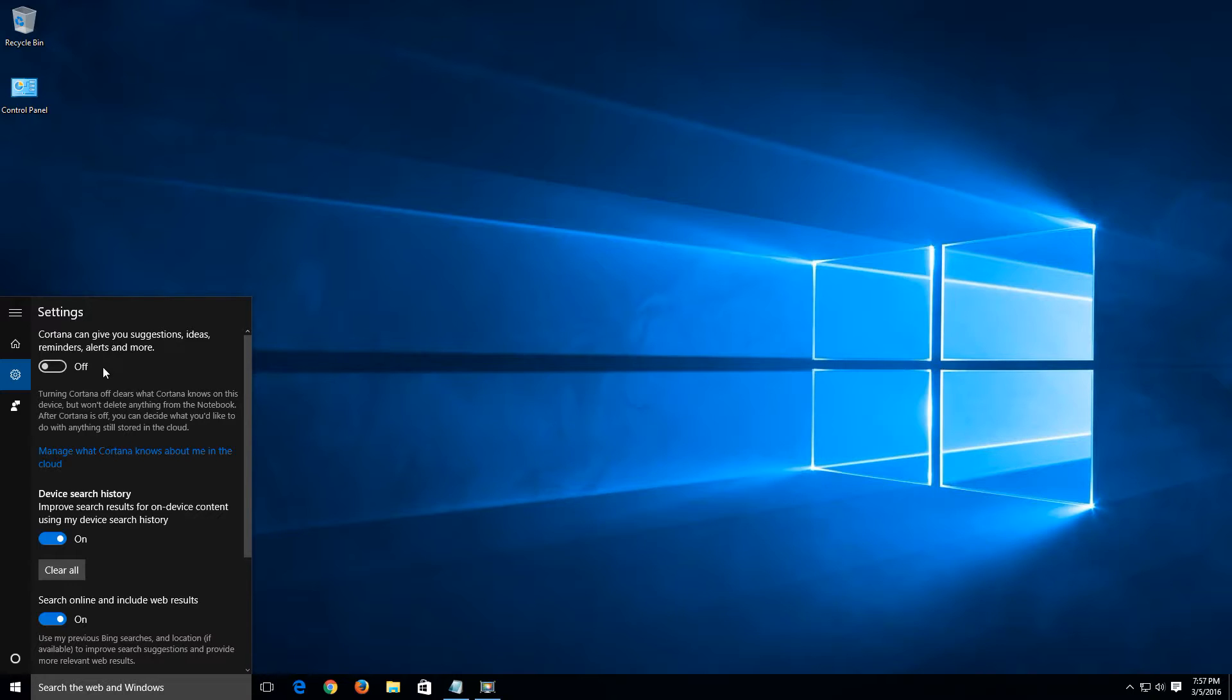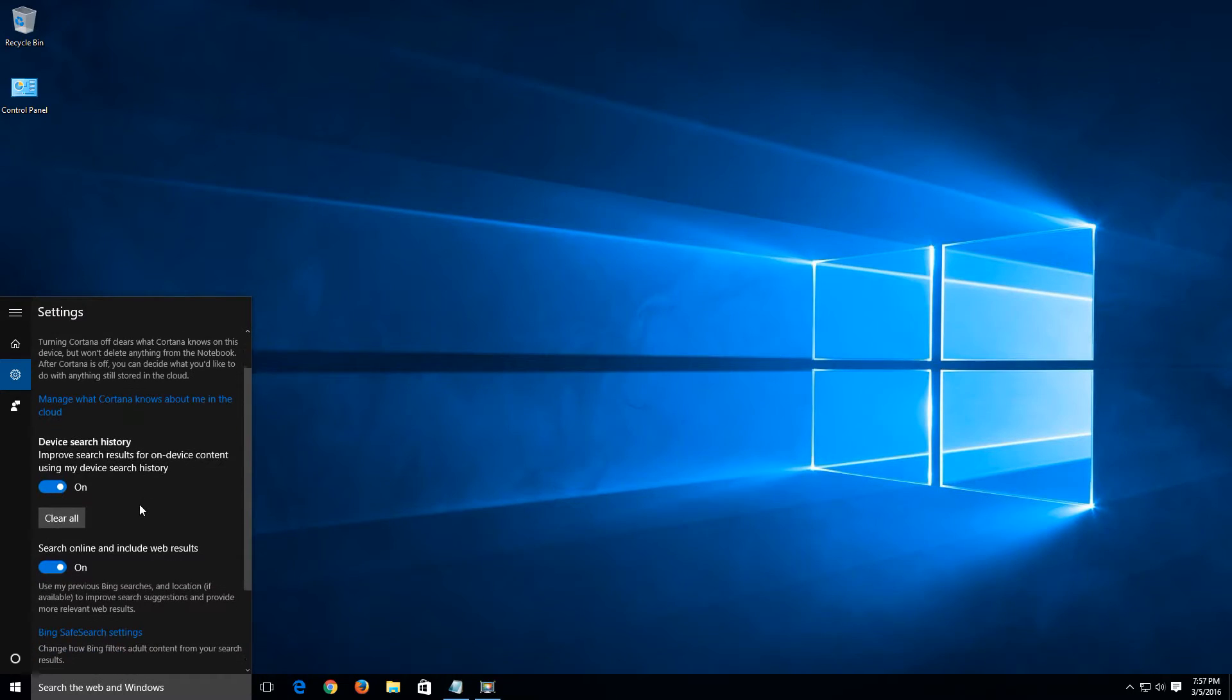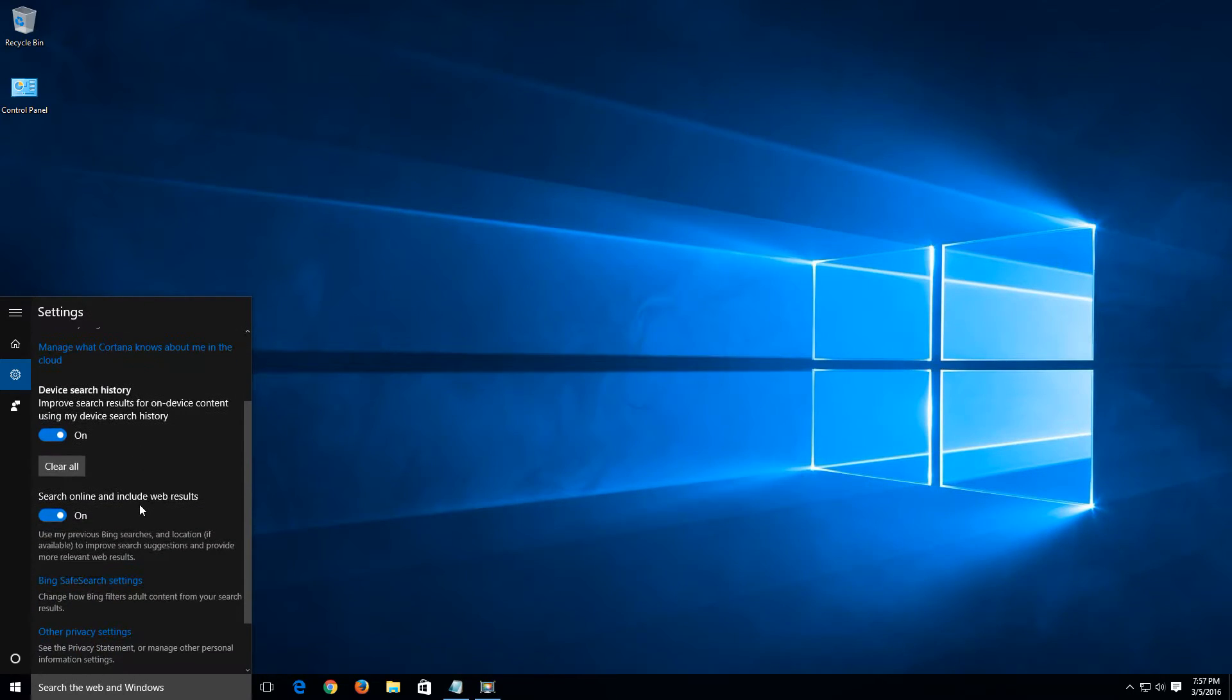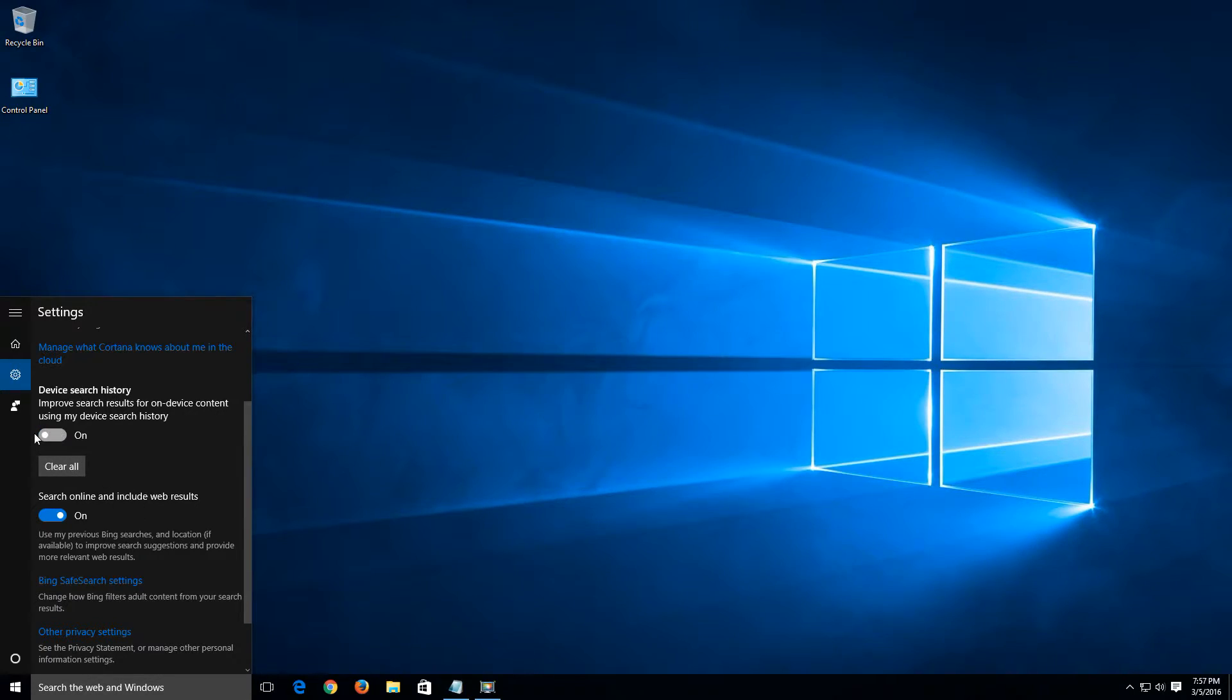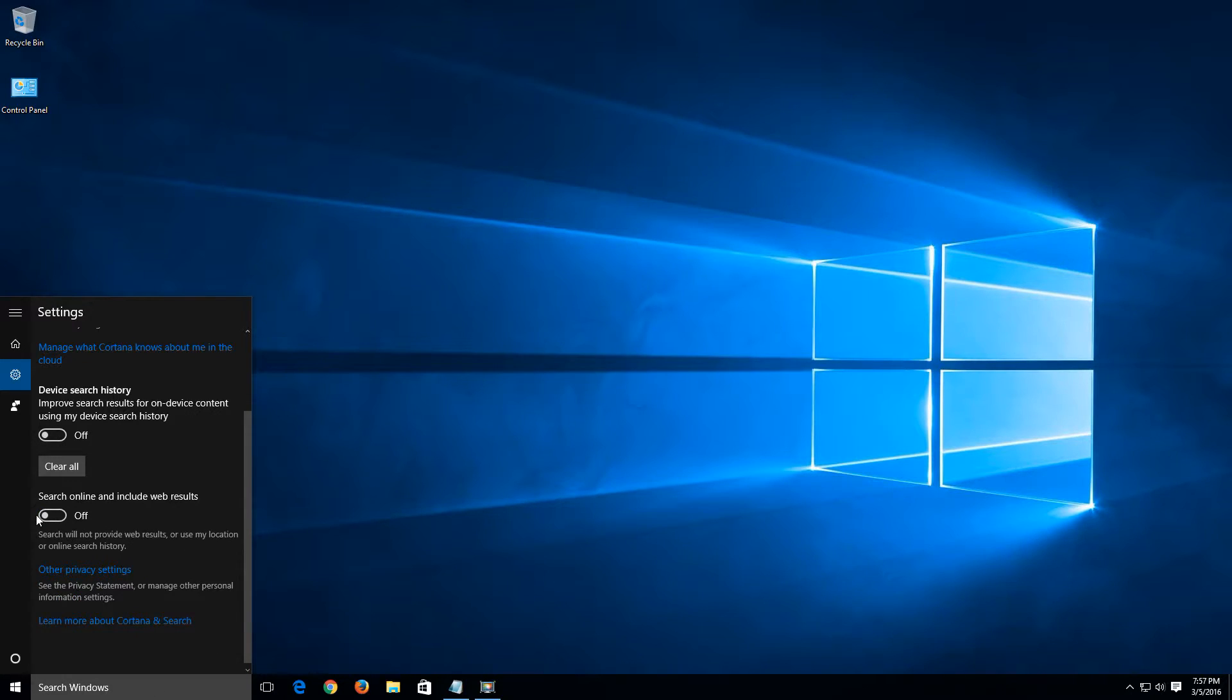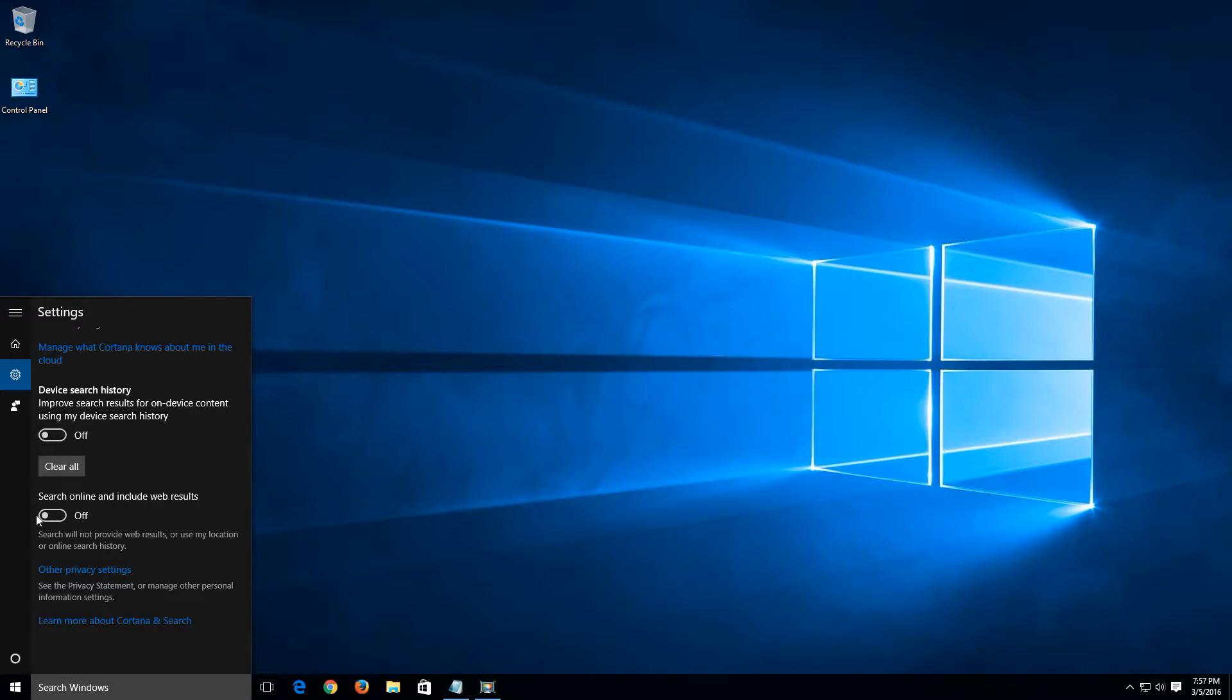Something else that we want to disable here is the device search history and the search online and include web results down here on the bottom. Let's slide these over to the left. Basically we just don't want Bing to give us any suggestions based on any past search history that we've done or using our location.